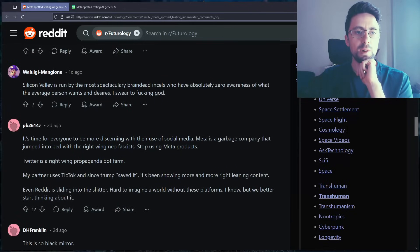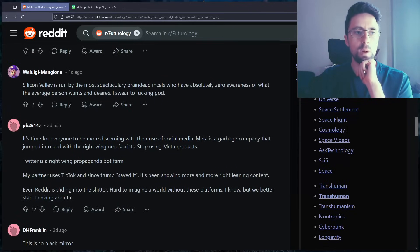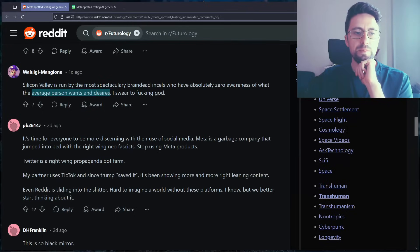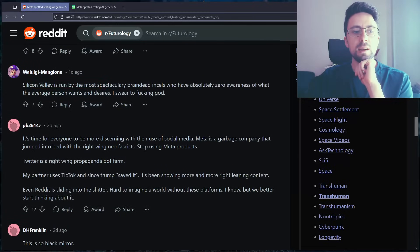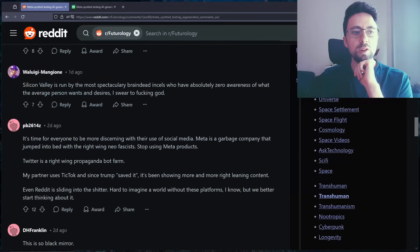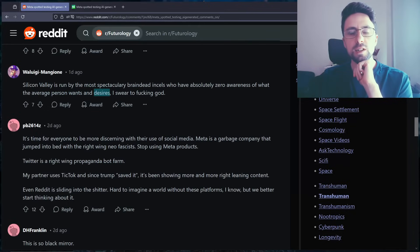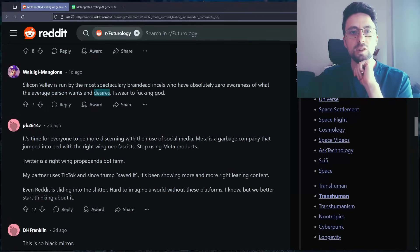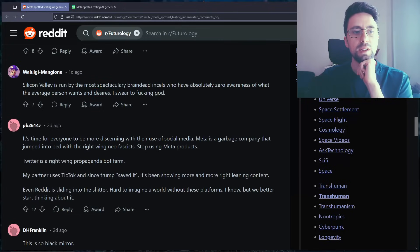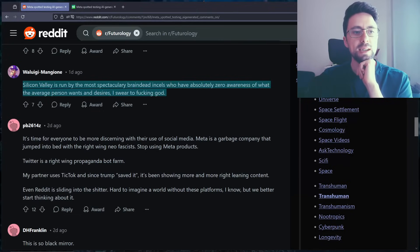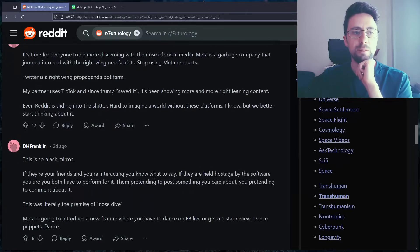Silicon Valley is run by the most speculative braindead incels with absolutely zero awareness of what the average person wants and desires. Well, I don't know if I agree with this. I think they do know. And for the most part though, they're just people, CEOs at their companies who are trying to maximize profits for their shareholders. That's what it comes down to. And they look at data and they control the things they can control. It's very boring.